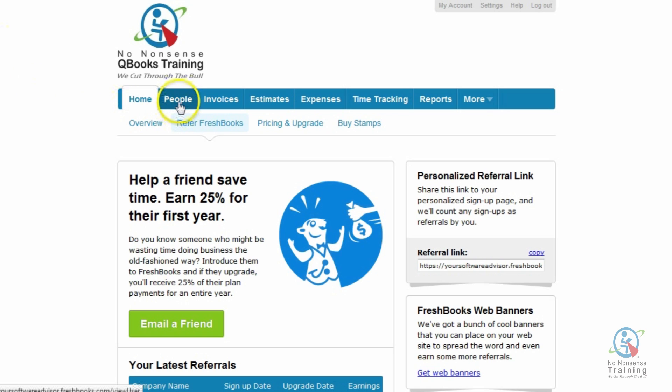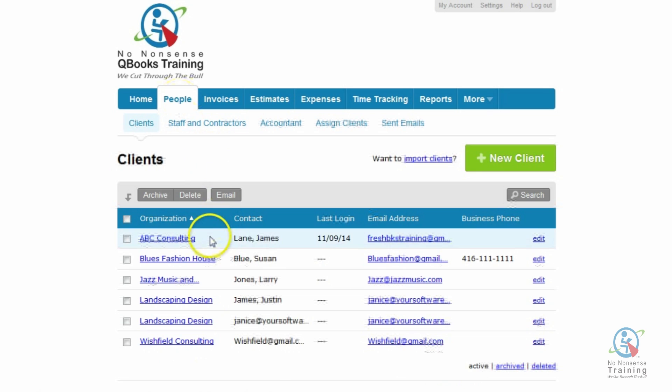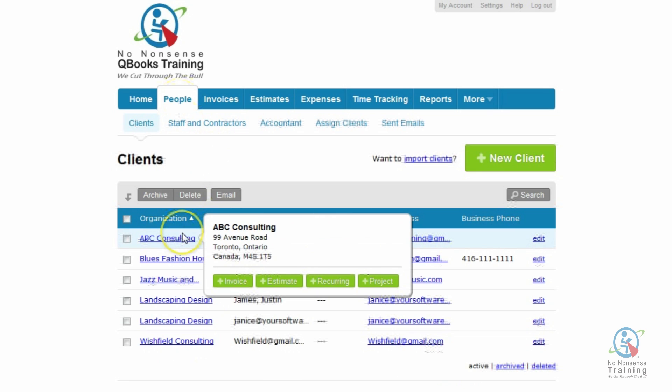So let's go ahead and click on the People tab. And then under the Organization list, you want to select the client that you want to generate the statement for. For this demonstration, we're going to create a statement for ABC Consulting.